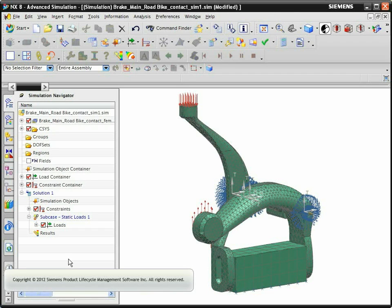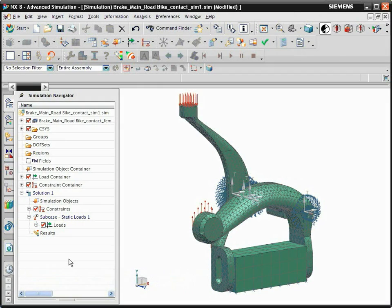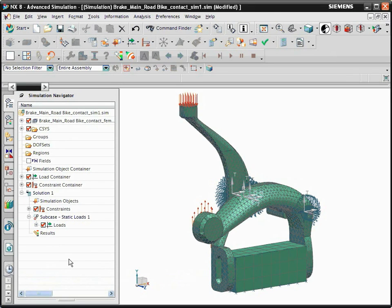In this example, we will perform a contact analysis on this bicycle brake caliper. The mechanism is activated by pulling a lever, which retracts a cable that is running through a stiff housing.